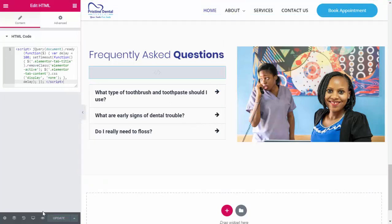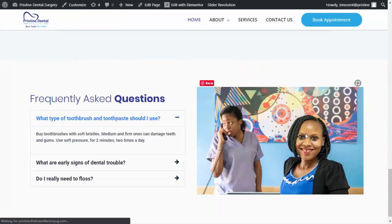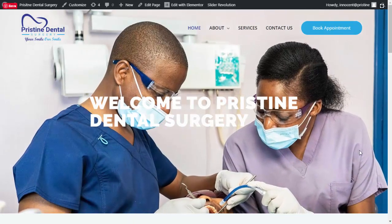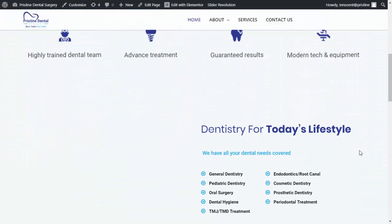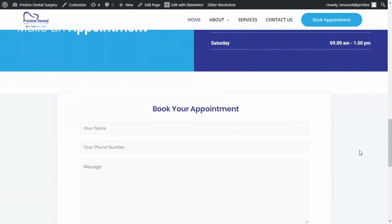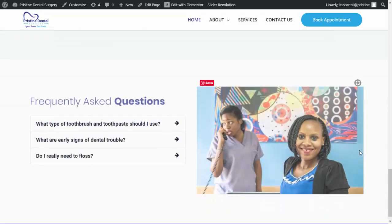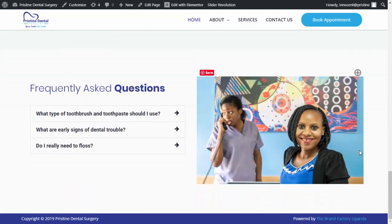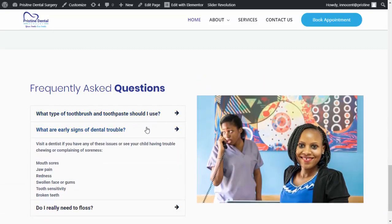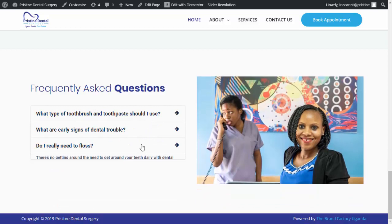Let's go ahead and preview — it's loading. Okay, let's scroll down to our accordion. Now it loads while closed. So good! Okay, that's all for today, thanks guys for watching.